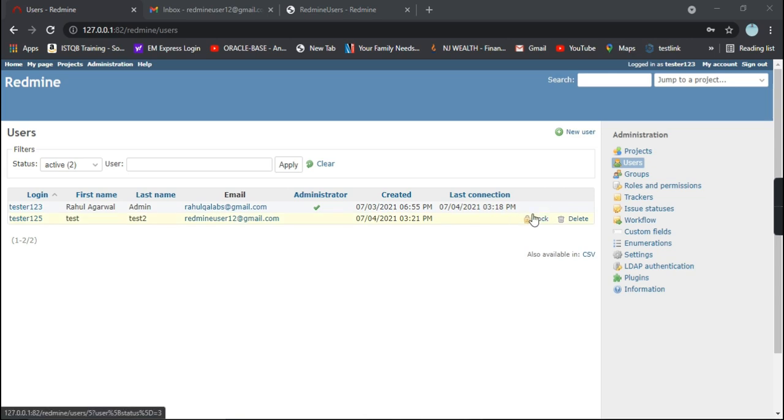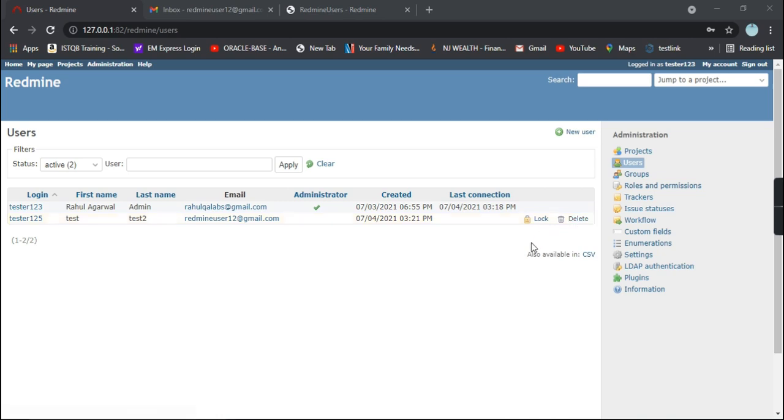We can see two options present here: there is a lock symbol that says lock, and there is delete. Delete, as the name suggests, will delete the particular user. The lock symbol means that the particular user is activated.